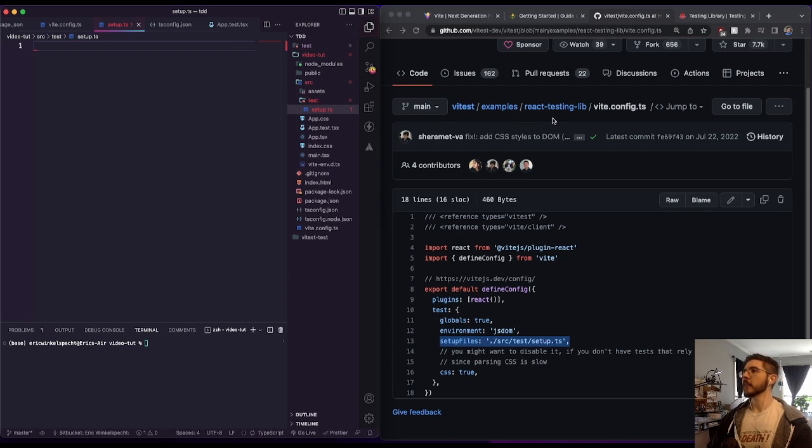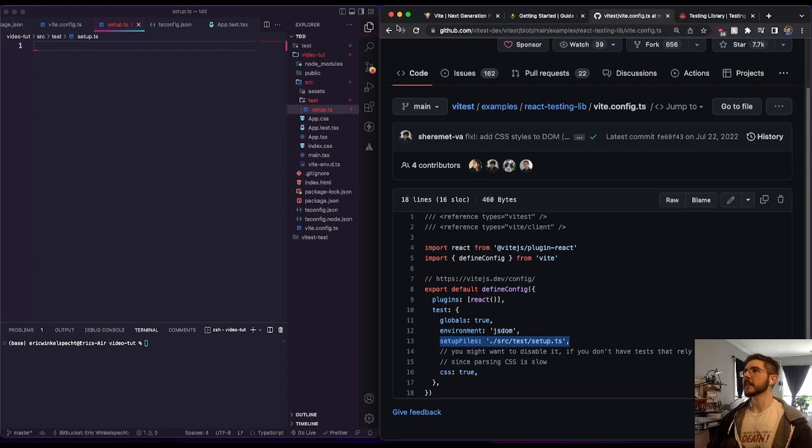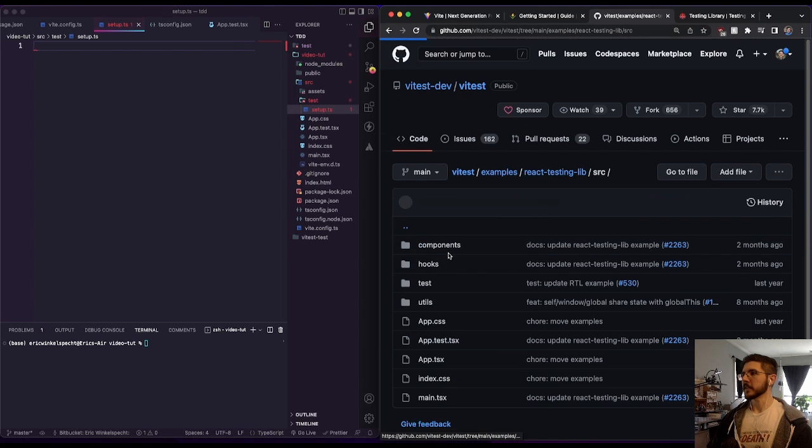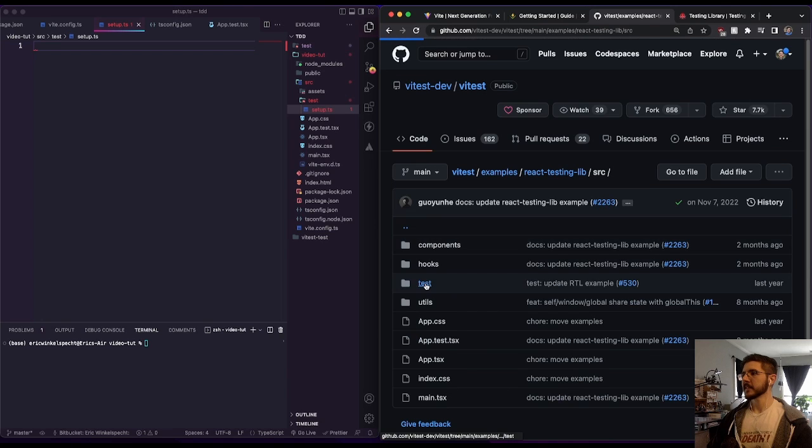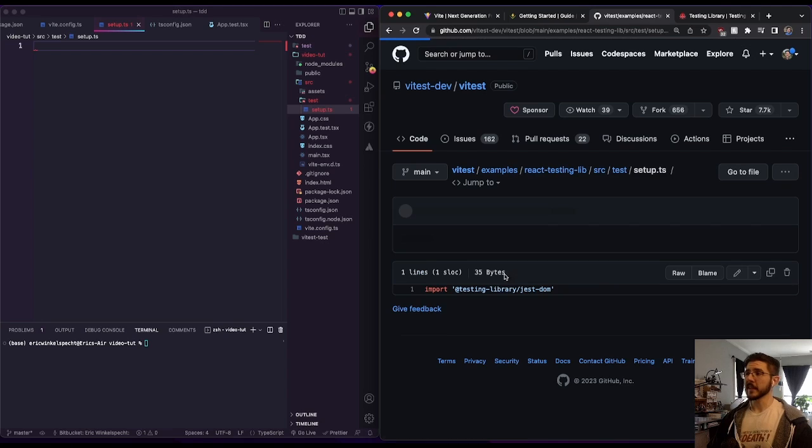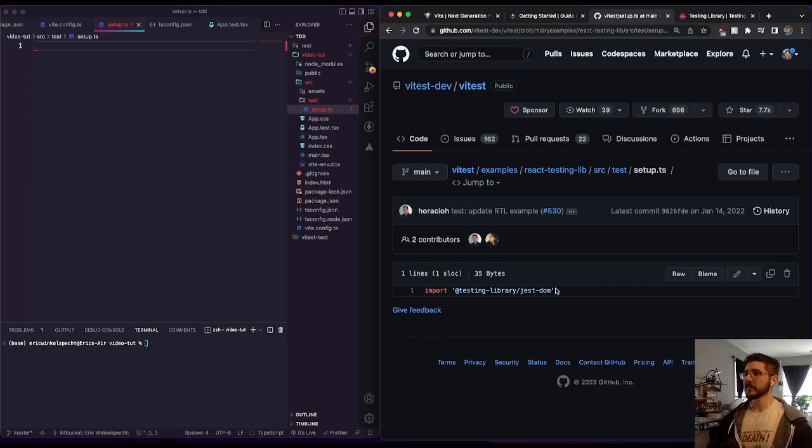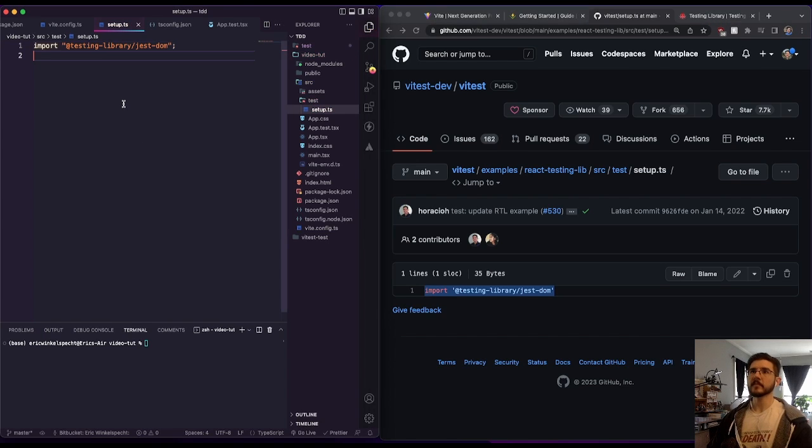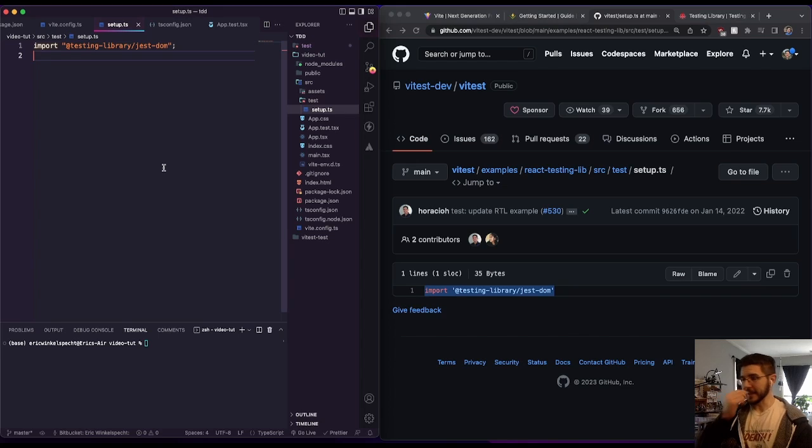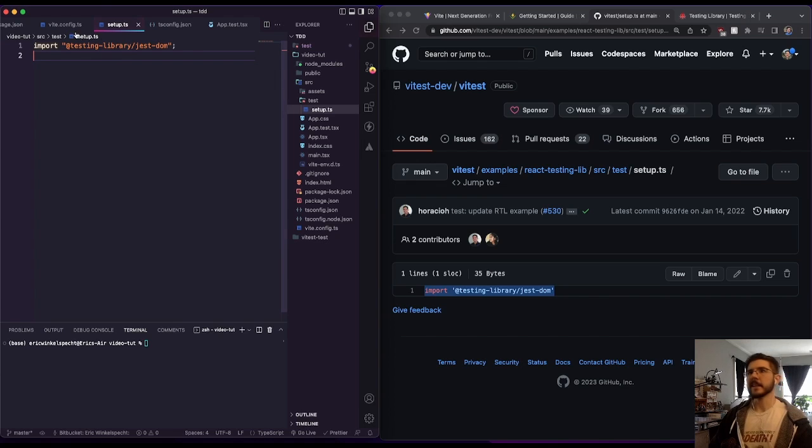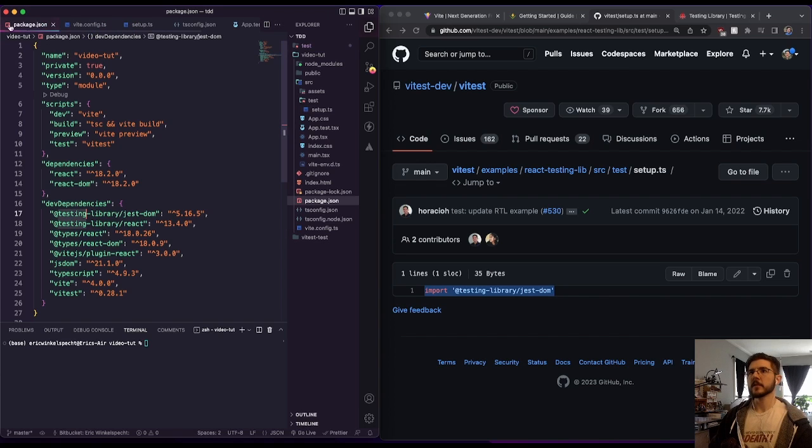And if we go back and we look at their setup.ts, which is in source, in test, in setup.ts, the only thing that's in here is import testing library Jest DOM. So I found a lot of things that said something about importing the matchers and extending the Vitest.